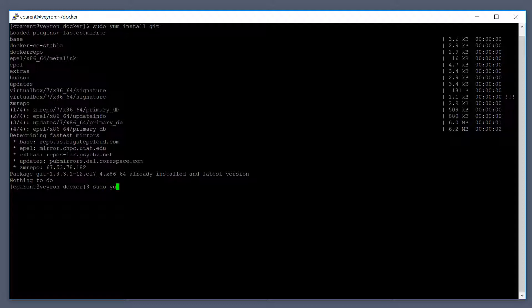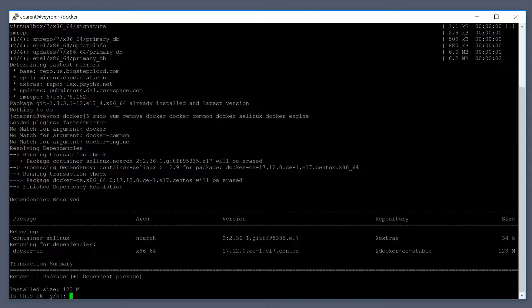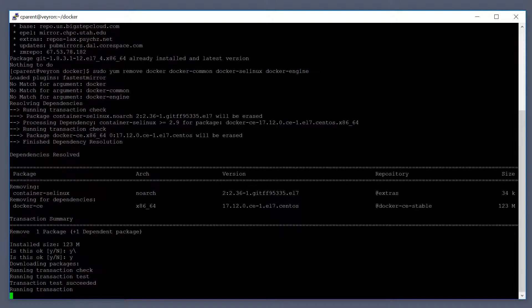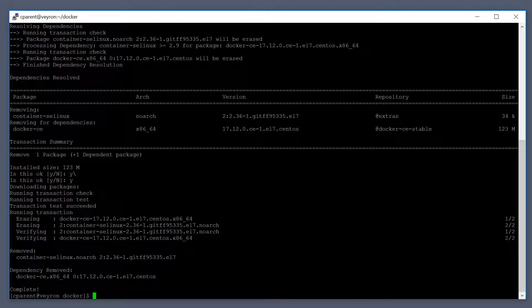I'm going to do a sudo yum remove docker, docker-common, docker-selinux, and docker-engine. Now Docker has been removed.